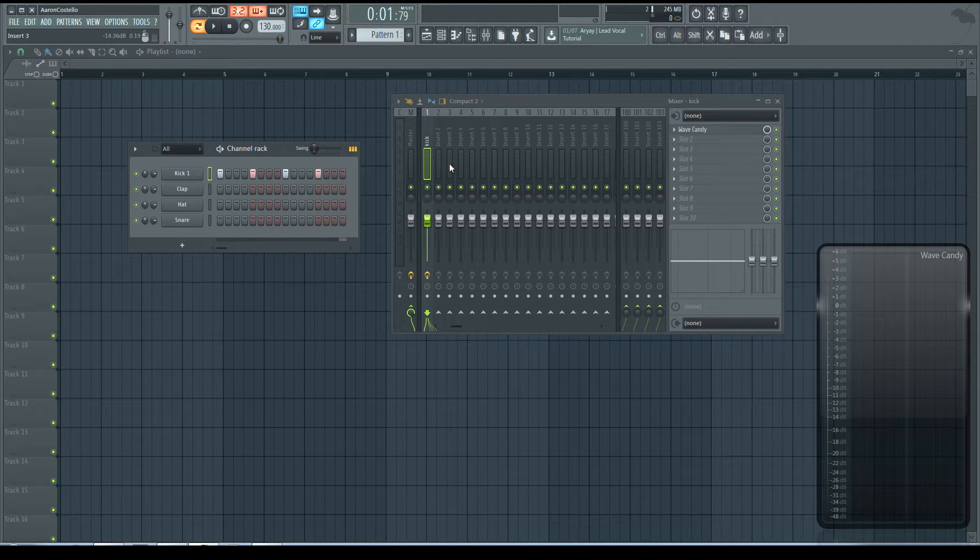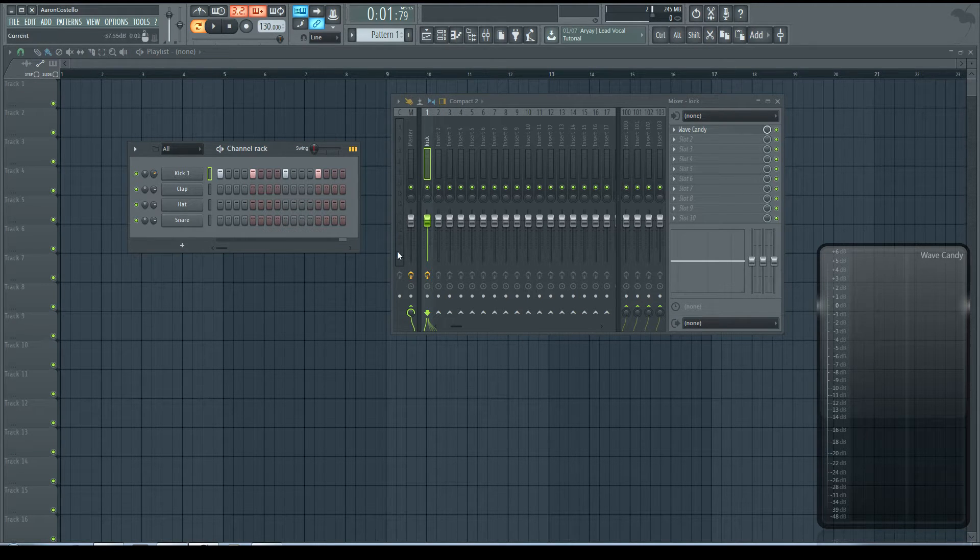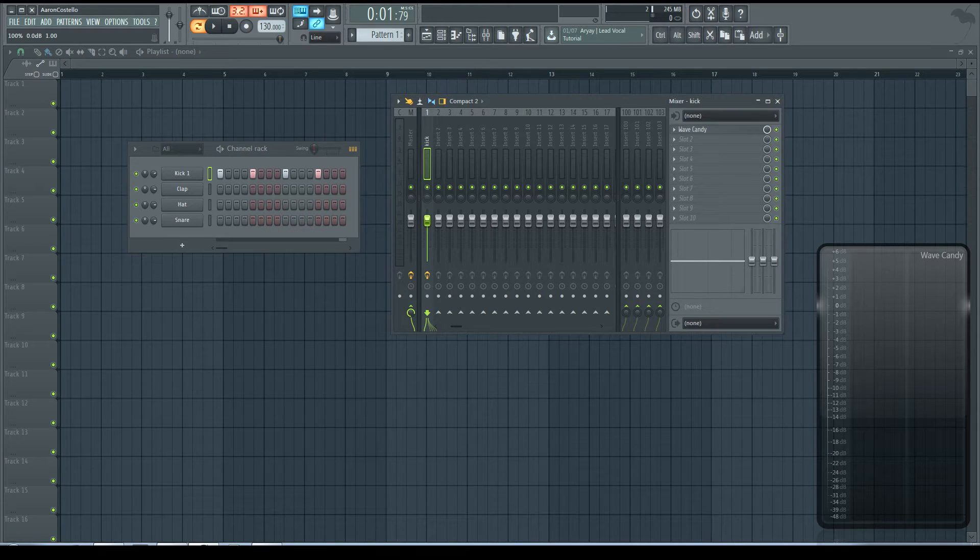Hi, today I'm going to discuss the difference between the channel volume and the mixer volume.